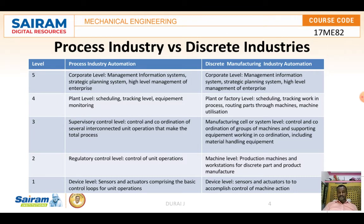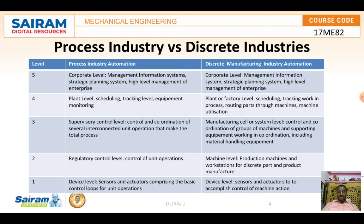In discrete manufacturing at the plant level, scheduling and tracking cover how much material is waiting for work. Routing — combining operations from one machine to the next — is important: if routing is done properly, mass production increases quickly. Machine utilization, meaning how effectively you can use the machines, is also dealt with at the plant and factory level in discrete industry.